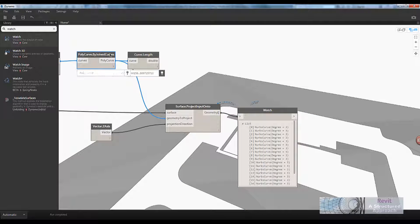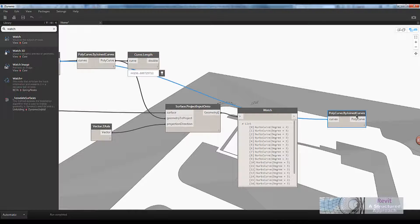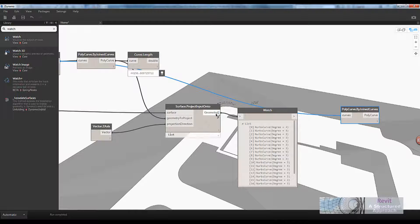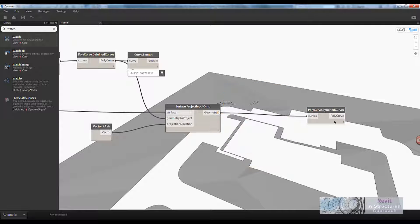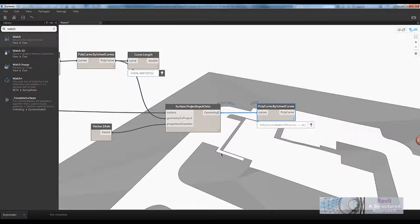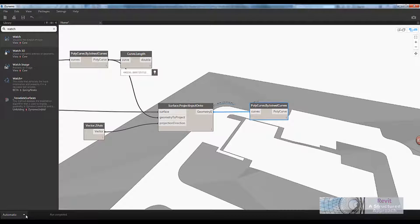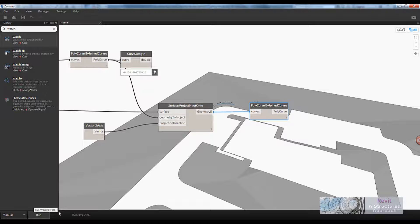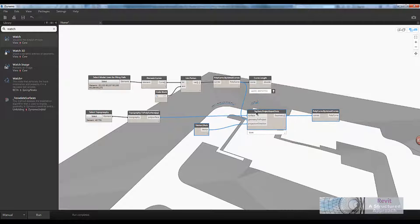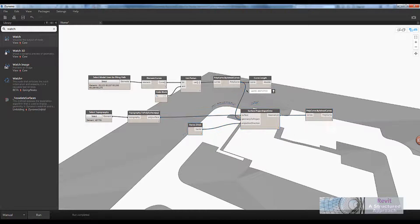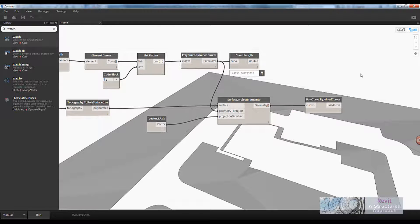I need to do a very similar thing and join all of those curves together using the same polycurve join node as before. Rather than creating it again I can just copy and paste it, then wire the geometry output to the curves input. Now I have a single polycurve. At this point I've been running in automatic mode — I'm going to change it to manual so I can decide when it performs a run.